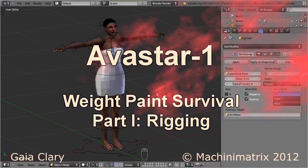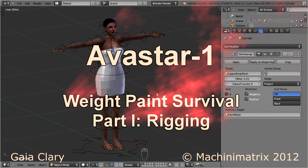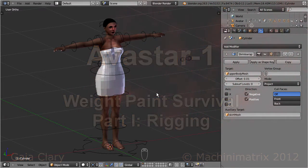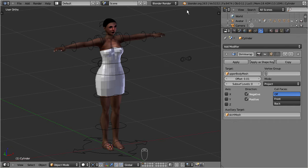Hello and welcome to the Weight Paint Survival Kit. I will talk about solving some of the most common issues with weighting characters or attachments. The tutorial is made with Blender 2.63.